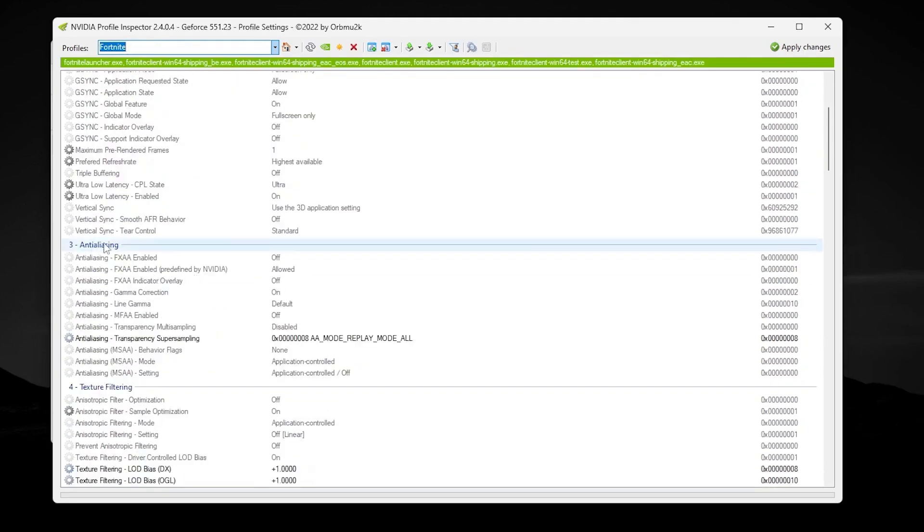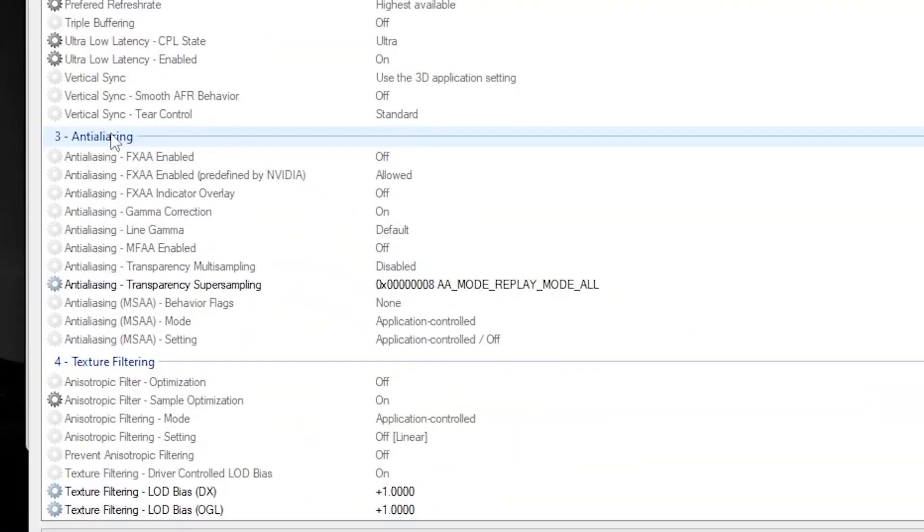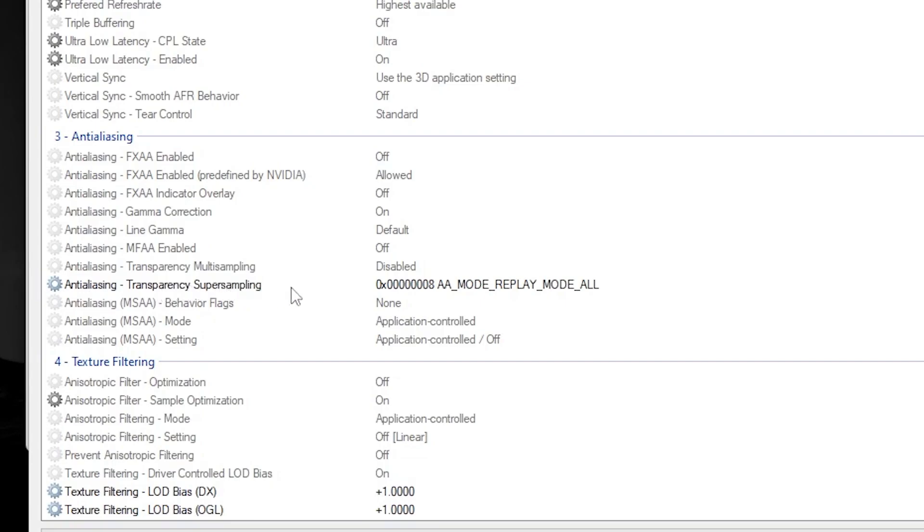So go for this option: anti-aliasing transparency supersampling. Simply set 2xAA mode MSAA replay mode all. After that, go for texture filter quality and you can adjust the texture filtering LOD.